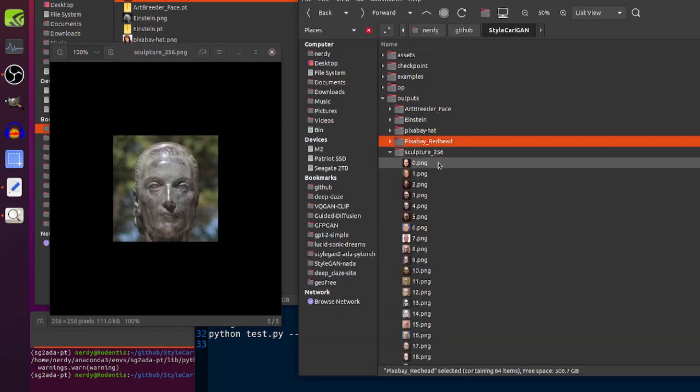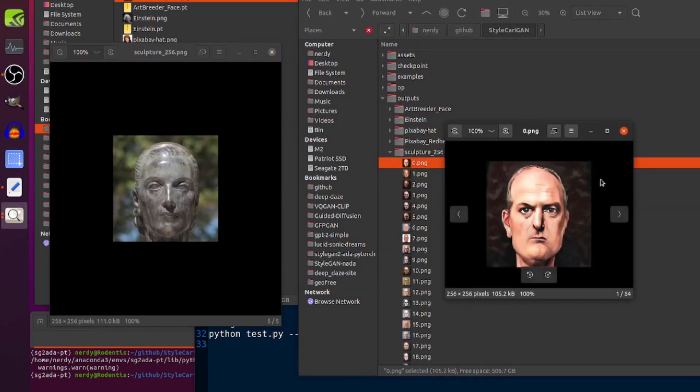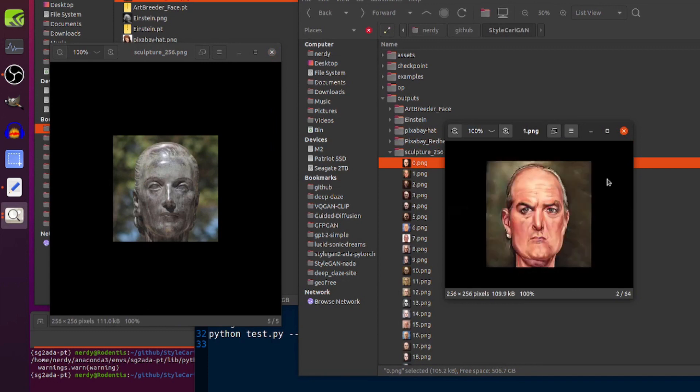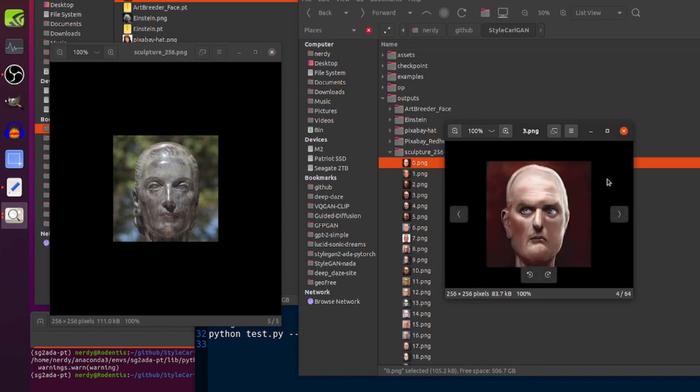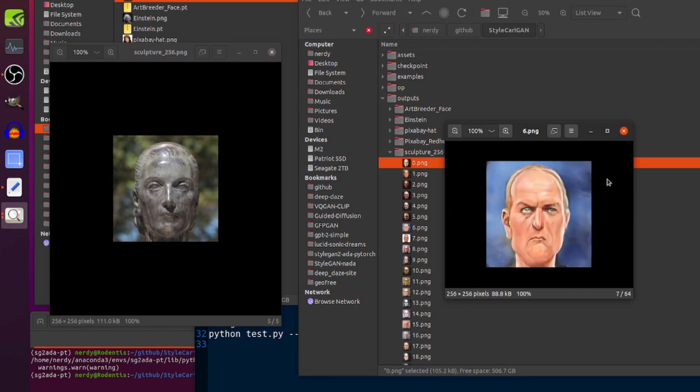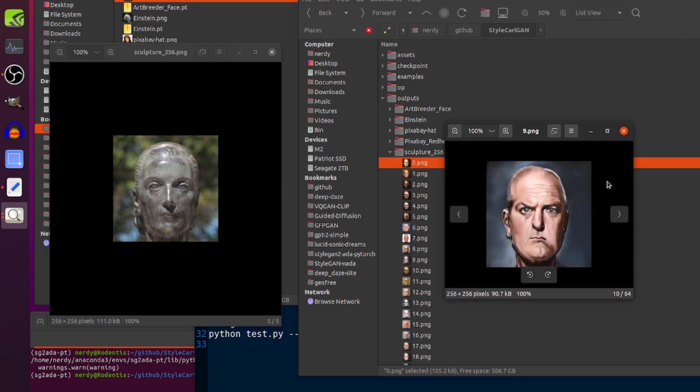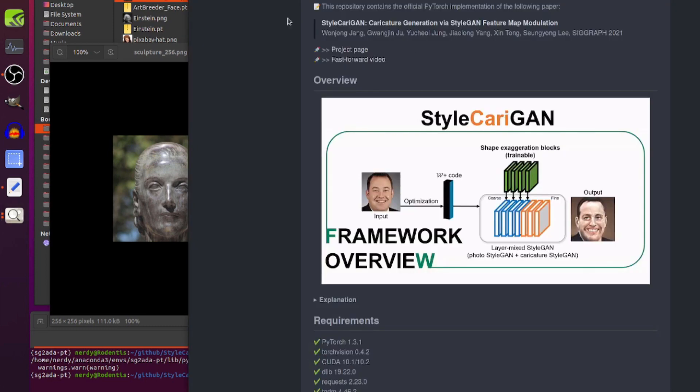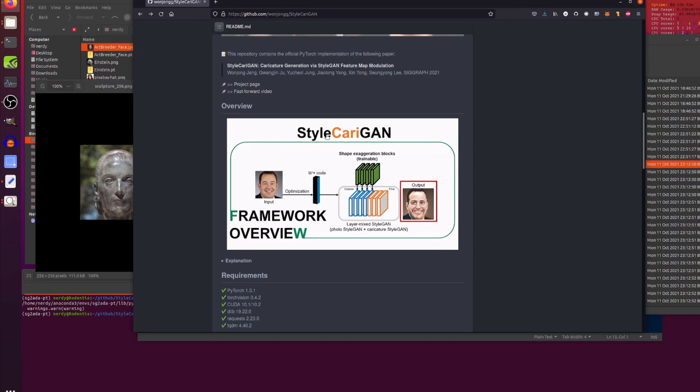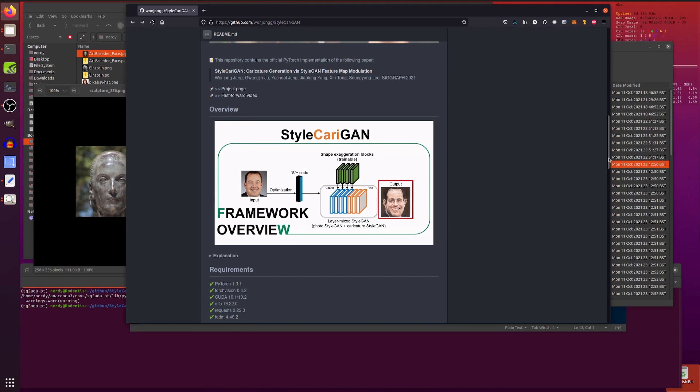I thought the statue actually came out quite well. There it is. Very serious. An extremely large forehead. Yeah. There you go. Anyway. So, yeah. That's enough for StyleCarri-GAN.